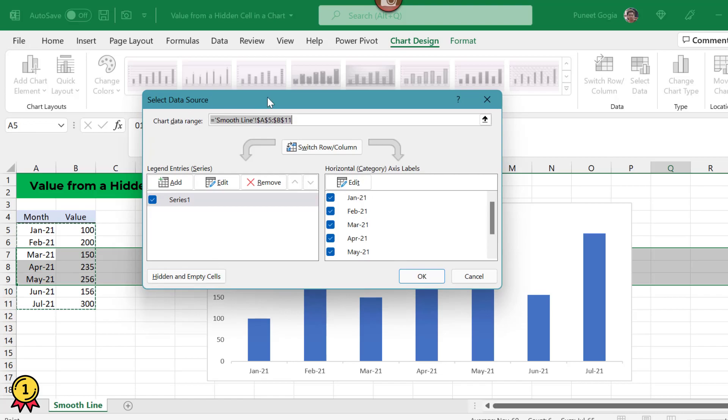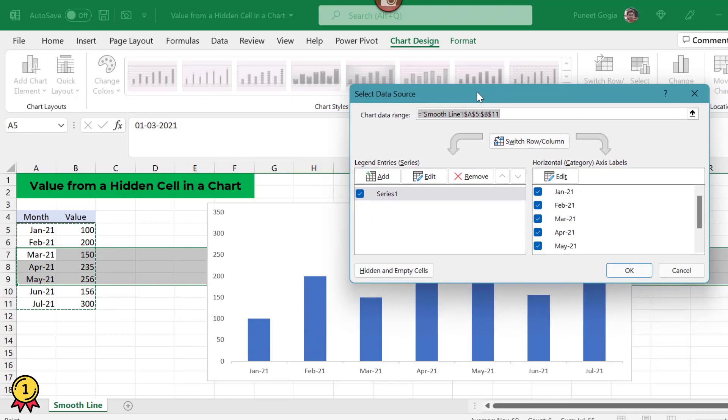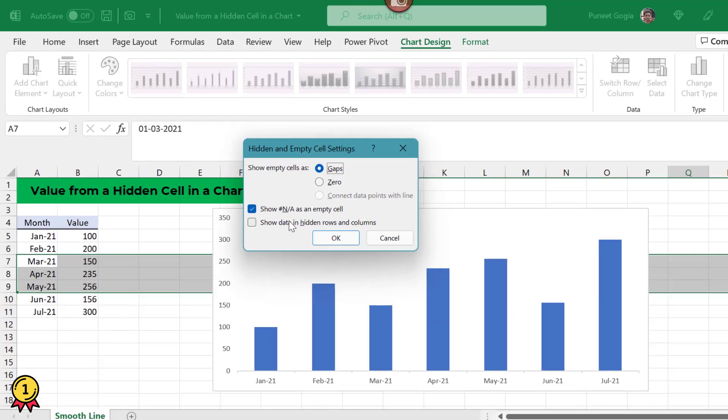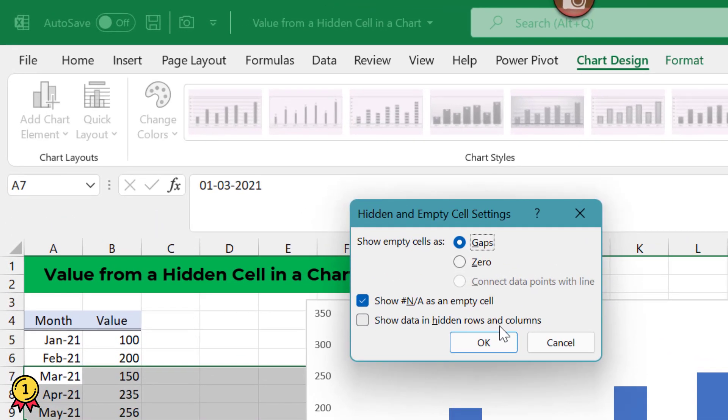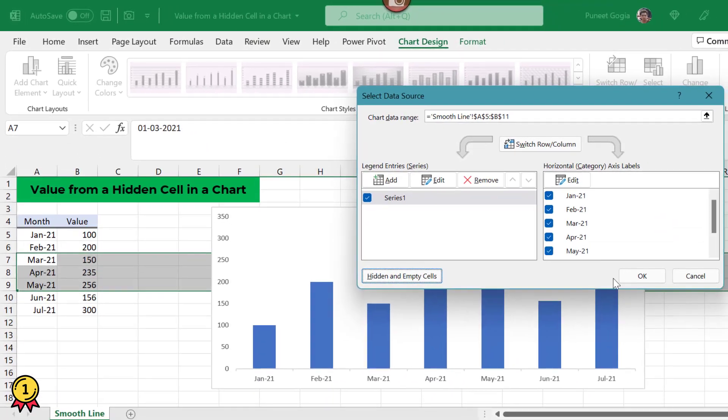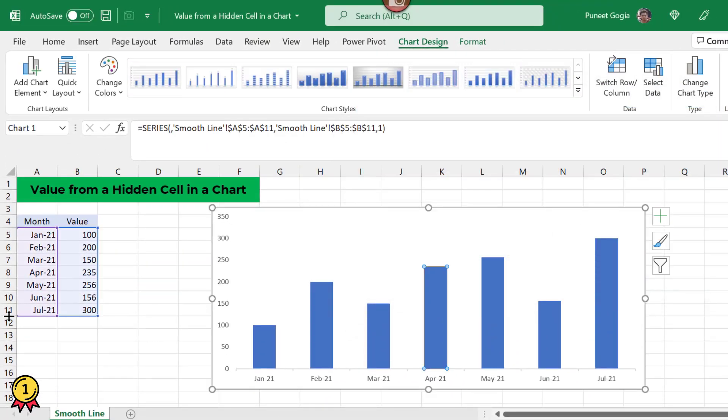When I click on this, a dialog box opens. Now I click on hidden and empty cells. I got this small option, show data in hidden rows and columns, and I will tick mark this and press ok. Again press ok.